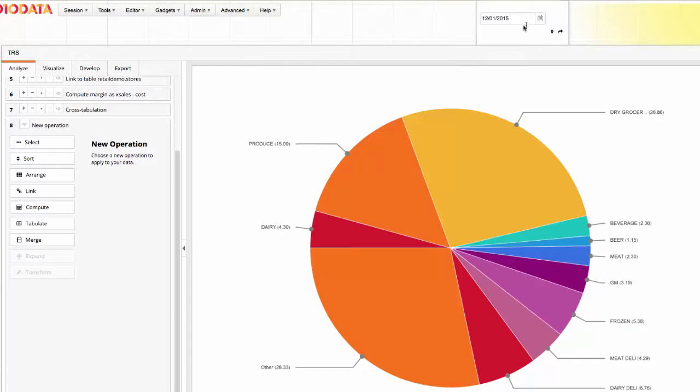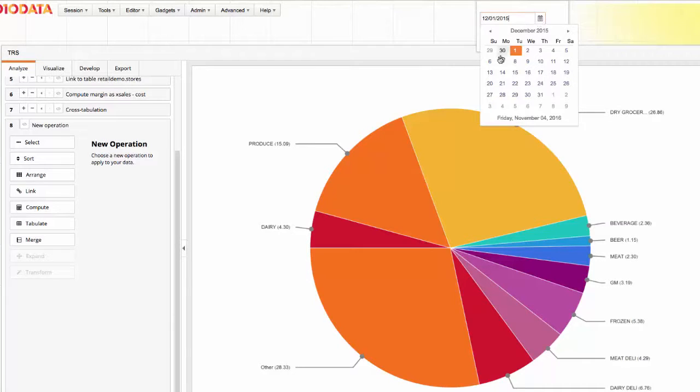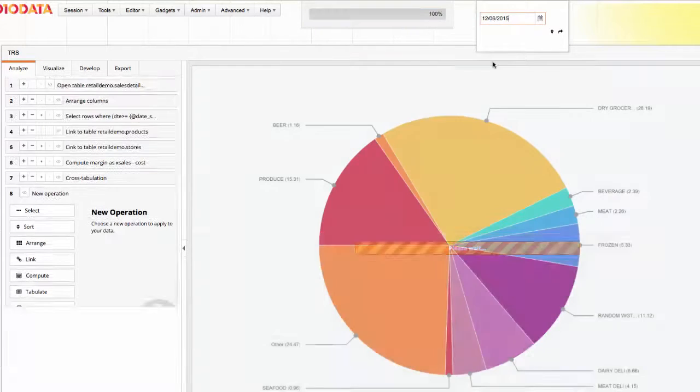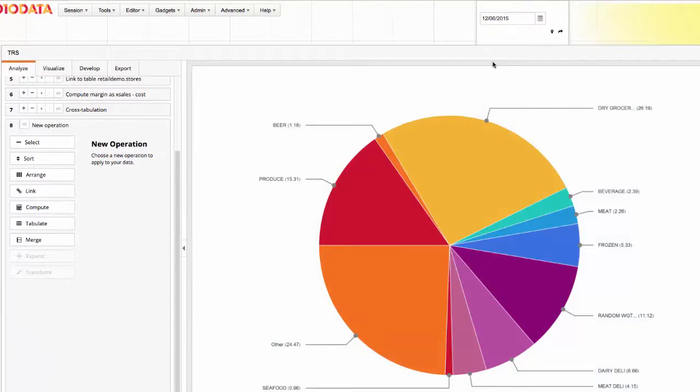Working with the pie chart, I can now change the start date for the analysis using the calendar control in the visible variable and the data in the chart updates immediately.